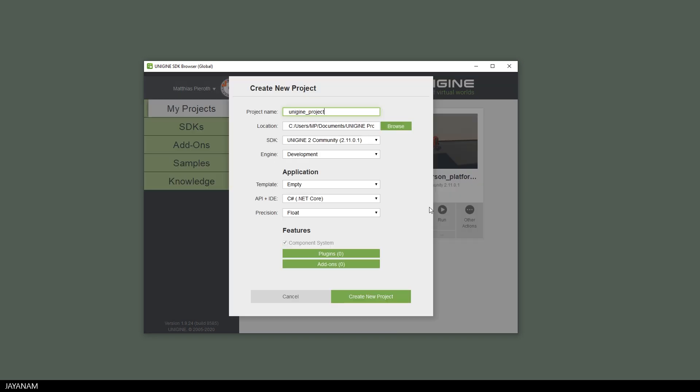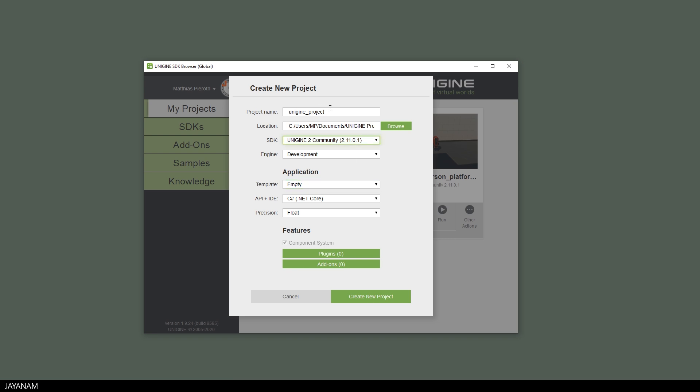I set the template to MT, the language is C-Sharp .NET Core, and the version of the Unigine Community Edition is 2.11.0.1. The title of the project is set to Simple Controller Demo CS.